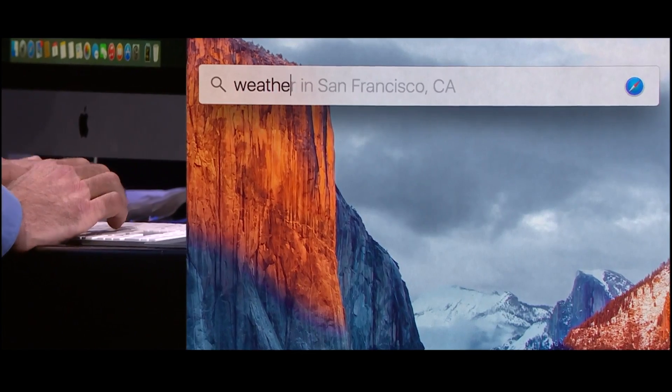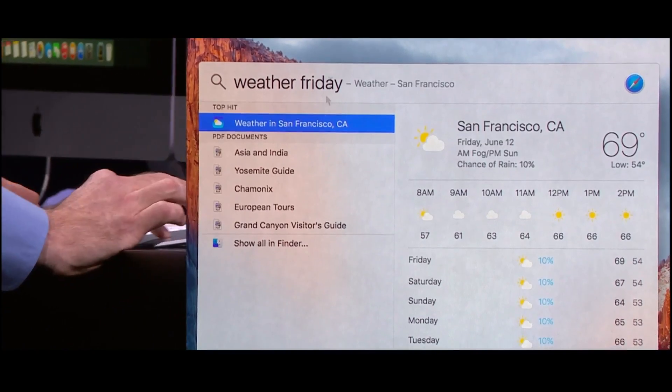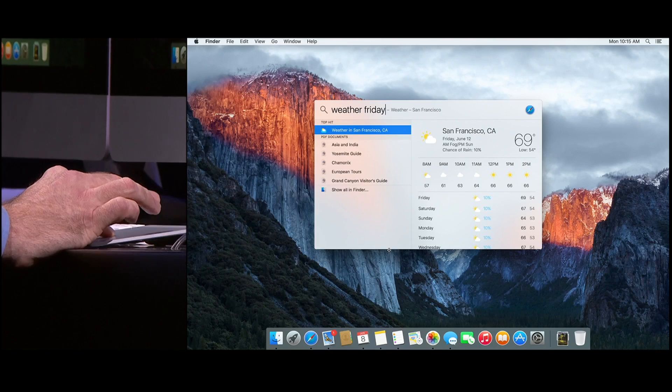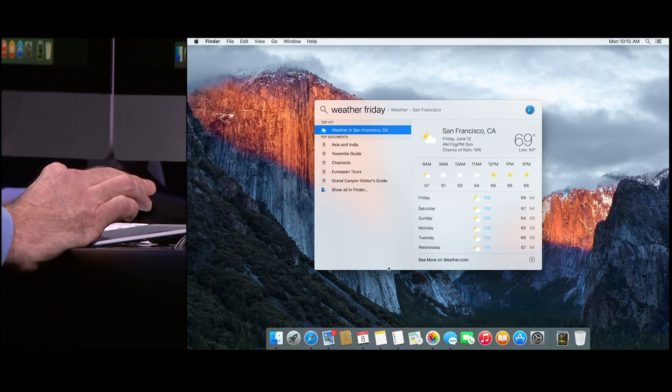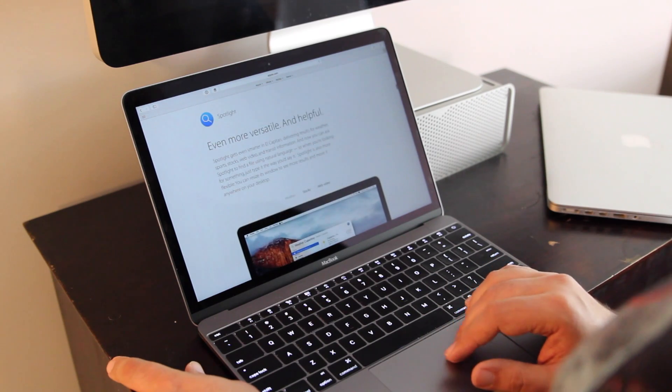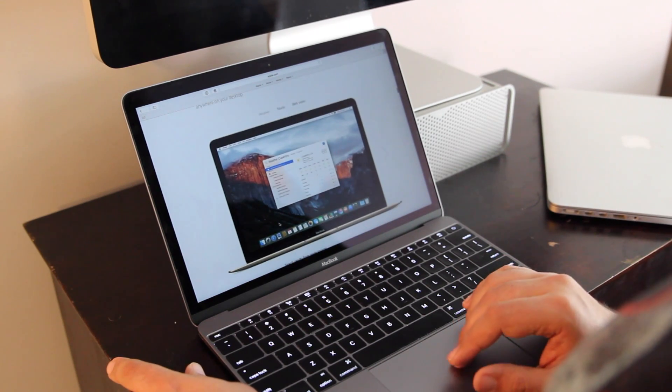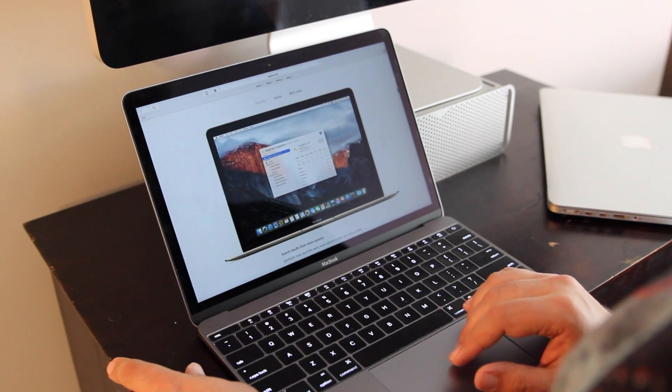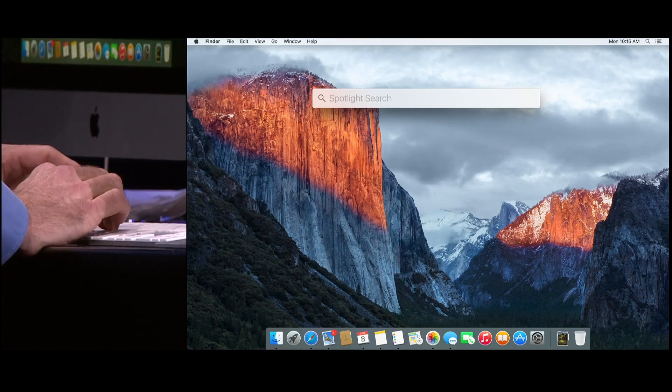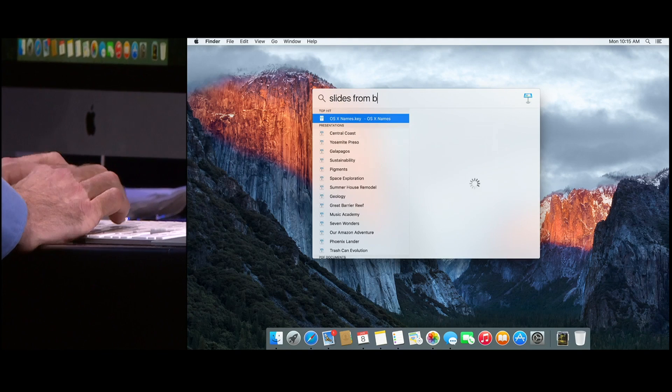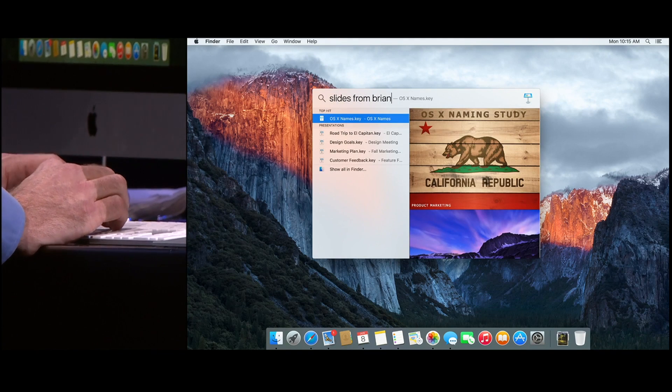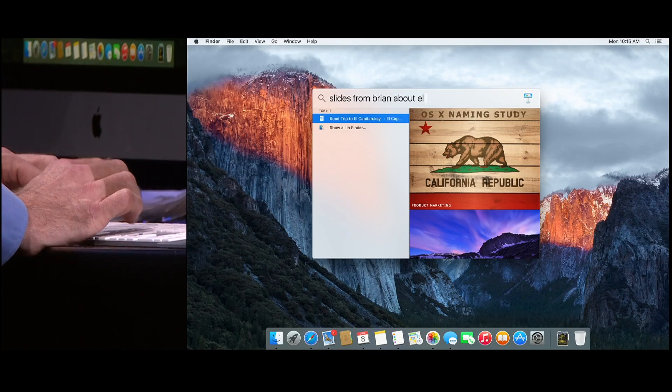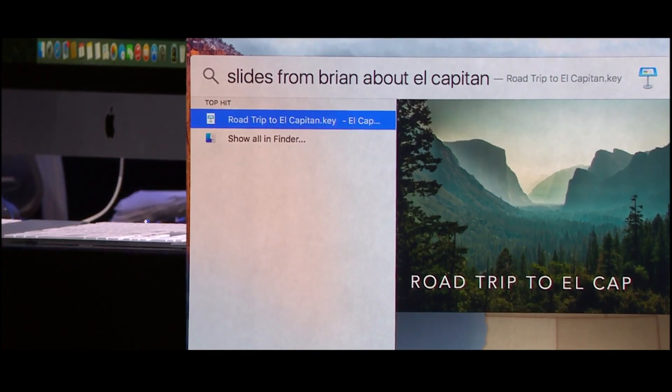Spotlight has gotten a lot more intelligent. It's sort of like Siri. It doesn't talk to you yet but it does have more data in it like weather and stocks and sports. And you can enter natural language questions like show me documents about El Capitan I worked on last week or show me email I ignored from Kevin. And it'll find all of those things. And it works in Spotlight, in Safari and in Mail. You can even reposition and resize Spotlight now.